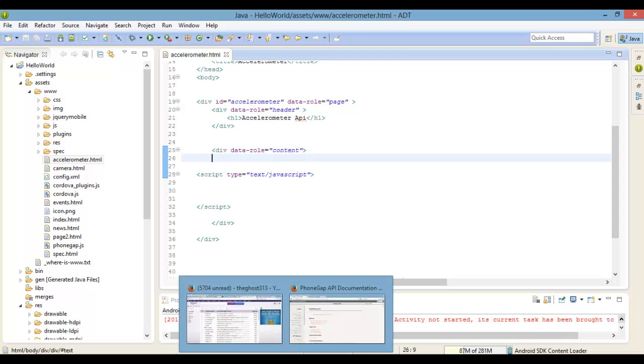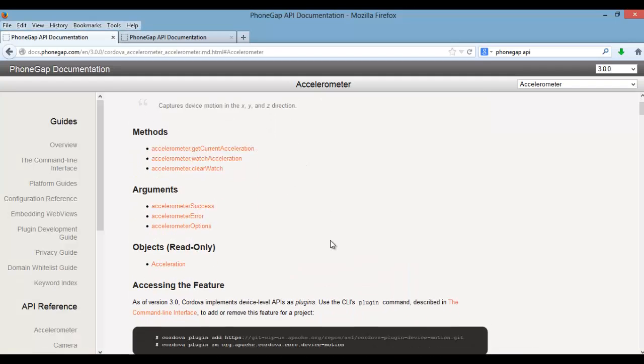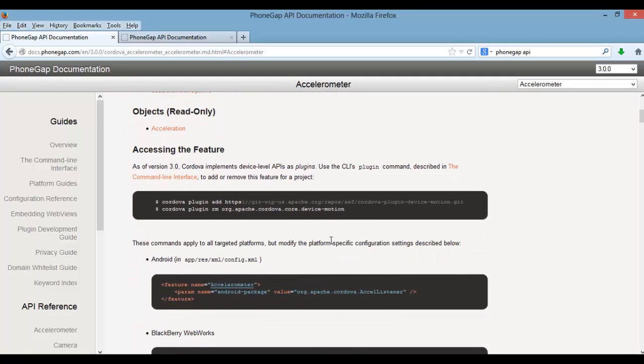we're going to just jump right in. I'm not going to show you how to install the plugin—well, I might, but I'm not going to go into details. If you need details, it's the video before this one.